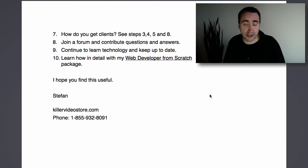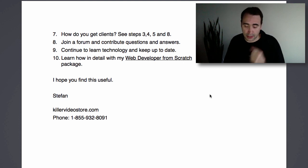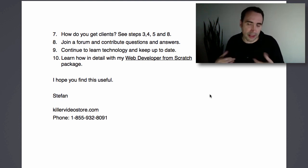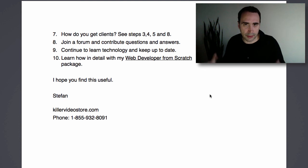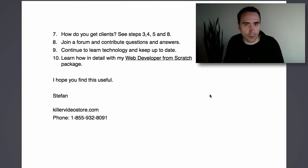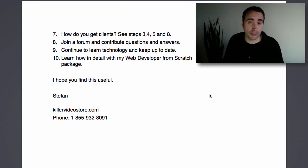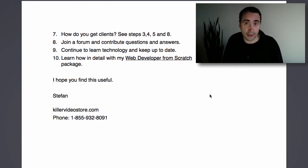Number nine: continue to learn technology and keep up to date. That's the thing about web development — if you want to keep earning top dollars and get the maximum amount of jobs, you have to be open to learning new stuff. Keep your eye on what's going on out there and start learning new things here and there, because you may catch the next wave. New technologies come in, and if you catch one early, you're going to make a lot of money by being one of the few experts in that area.